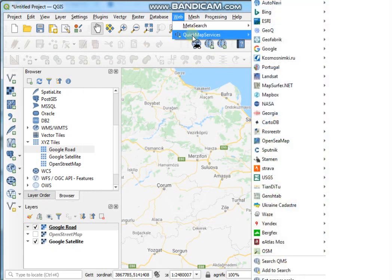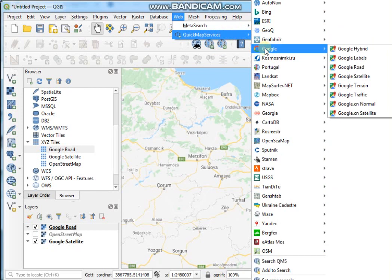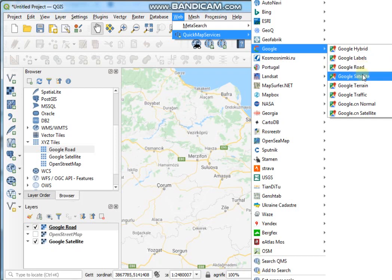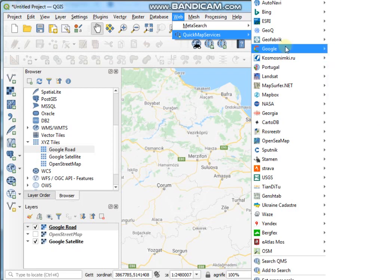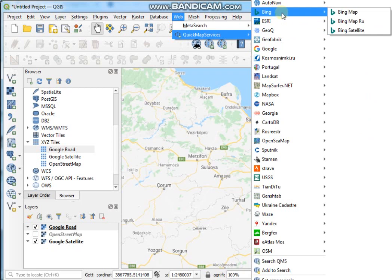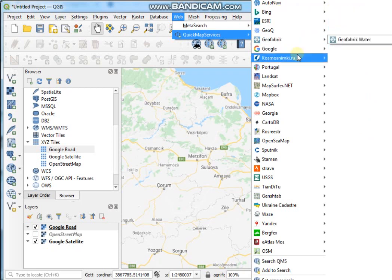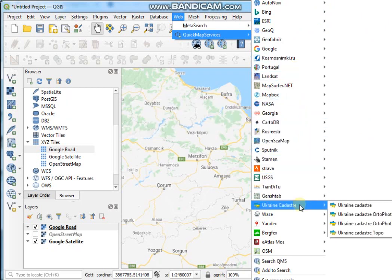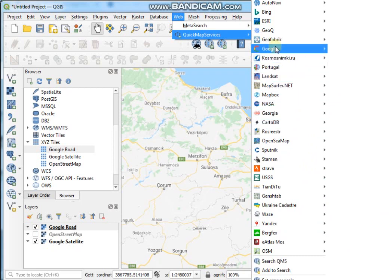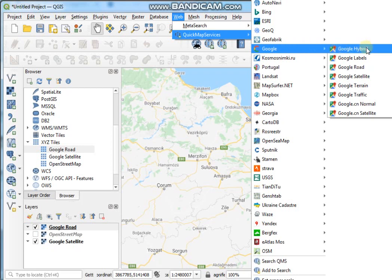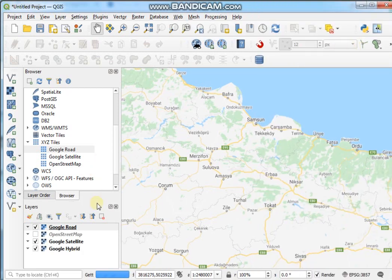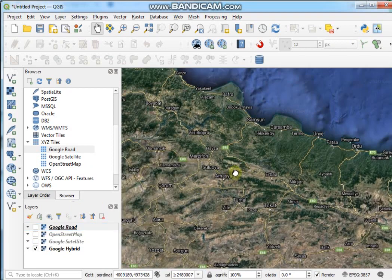Then go to QuickMapServices and select Google. You can see different types of Google map services available — like Google Hybrid, Google Levels, and many more. There are also Bing Map, Bing Satellite, and other layers available. If you want to add Google Hybrid as a base layer, click on Google Hybrid. See here — this is the Google Hybrid map.